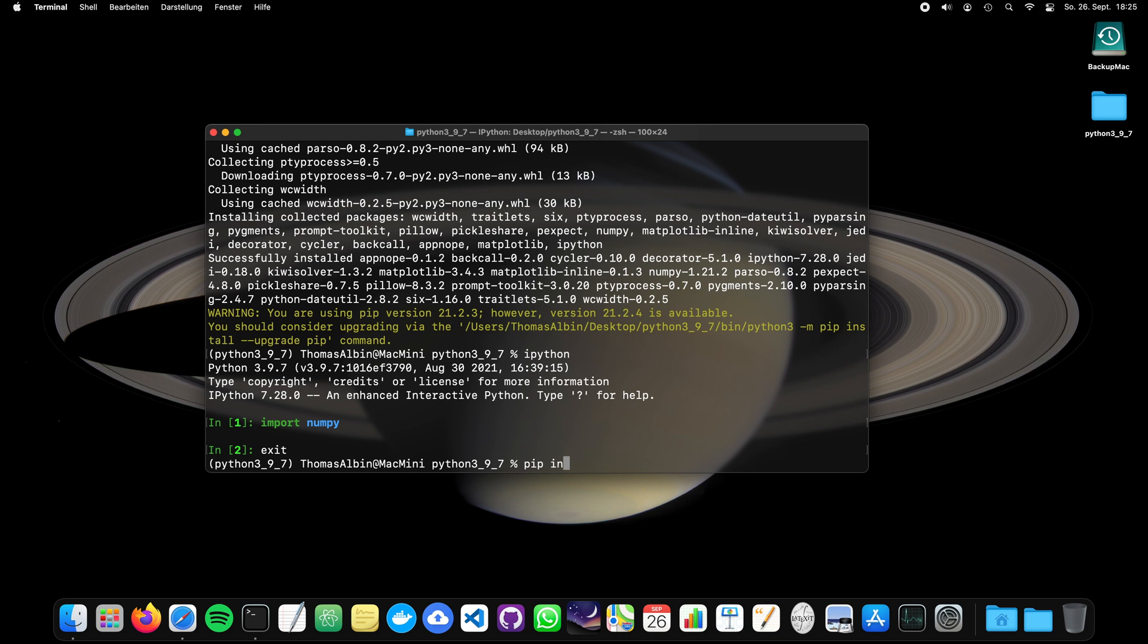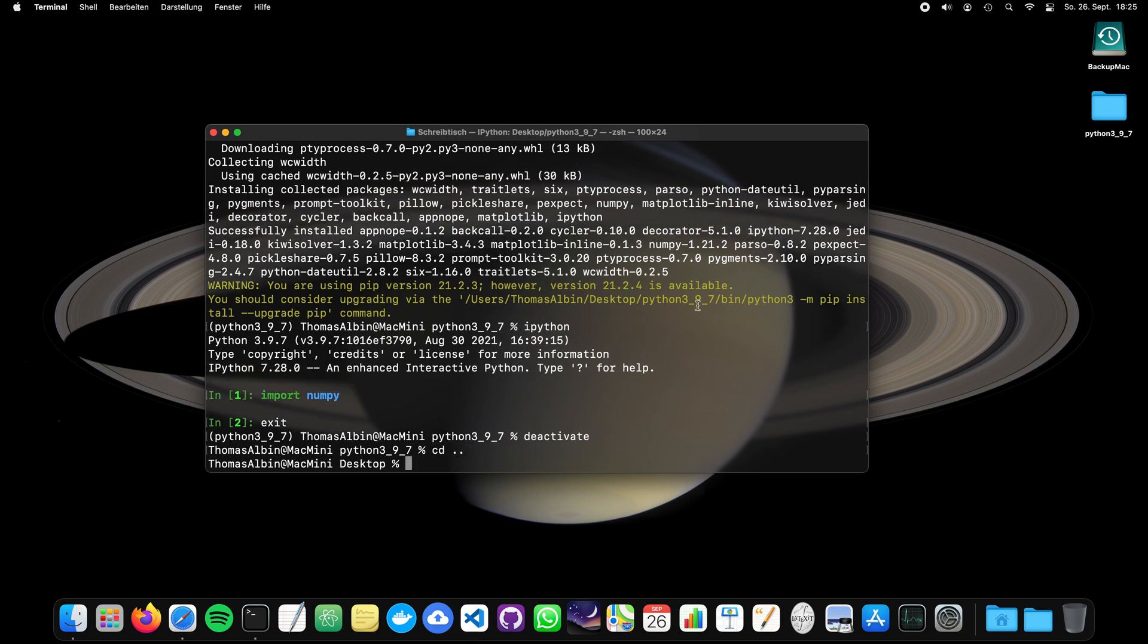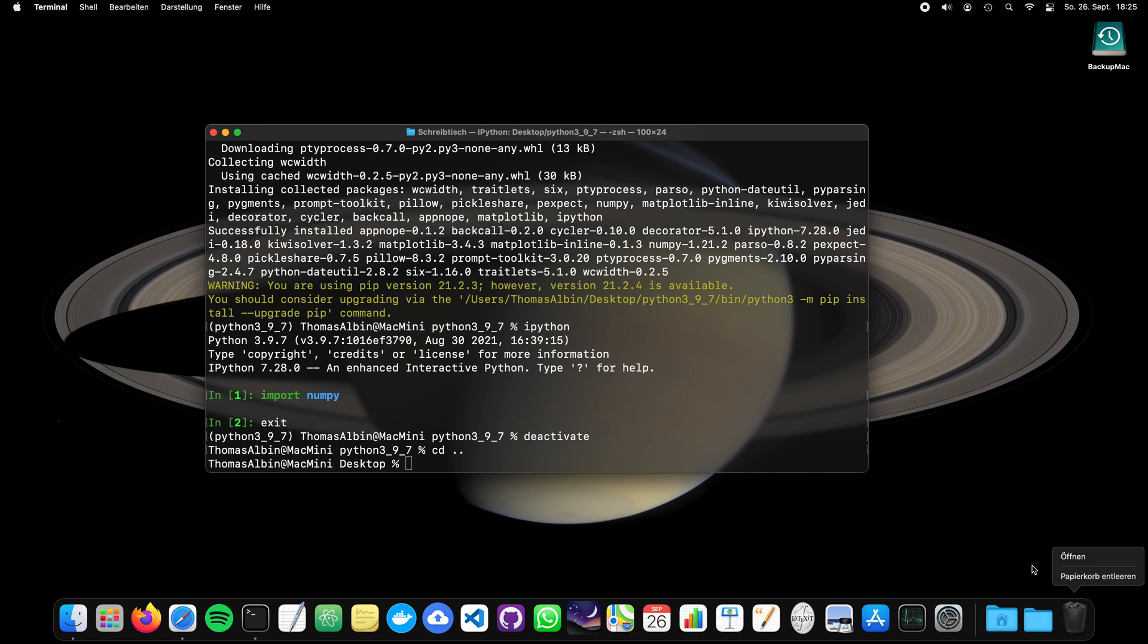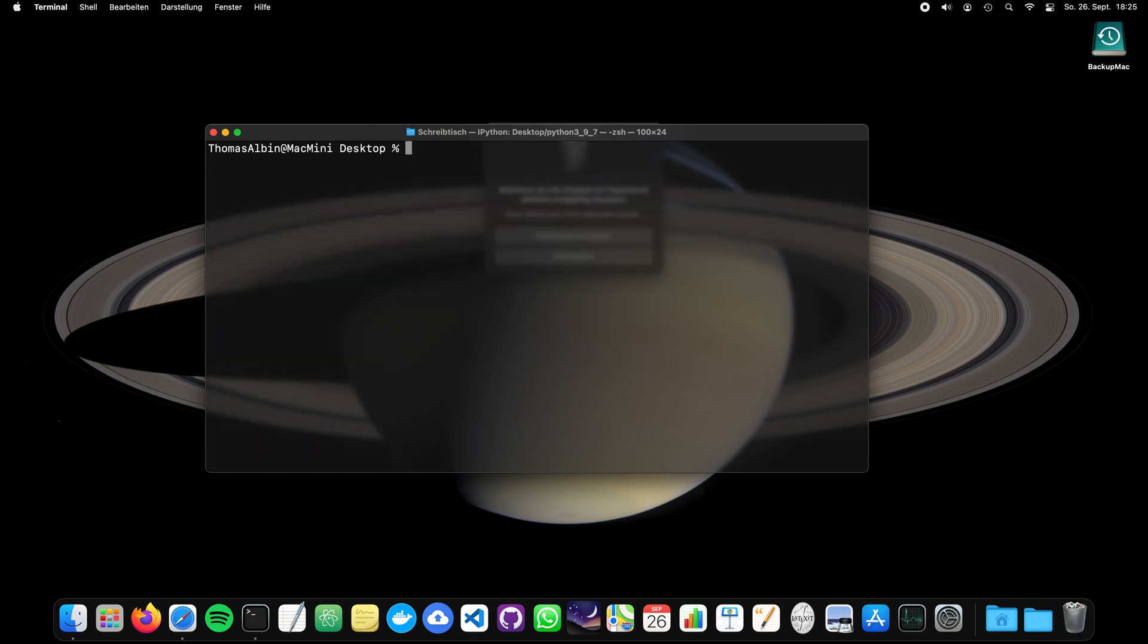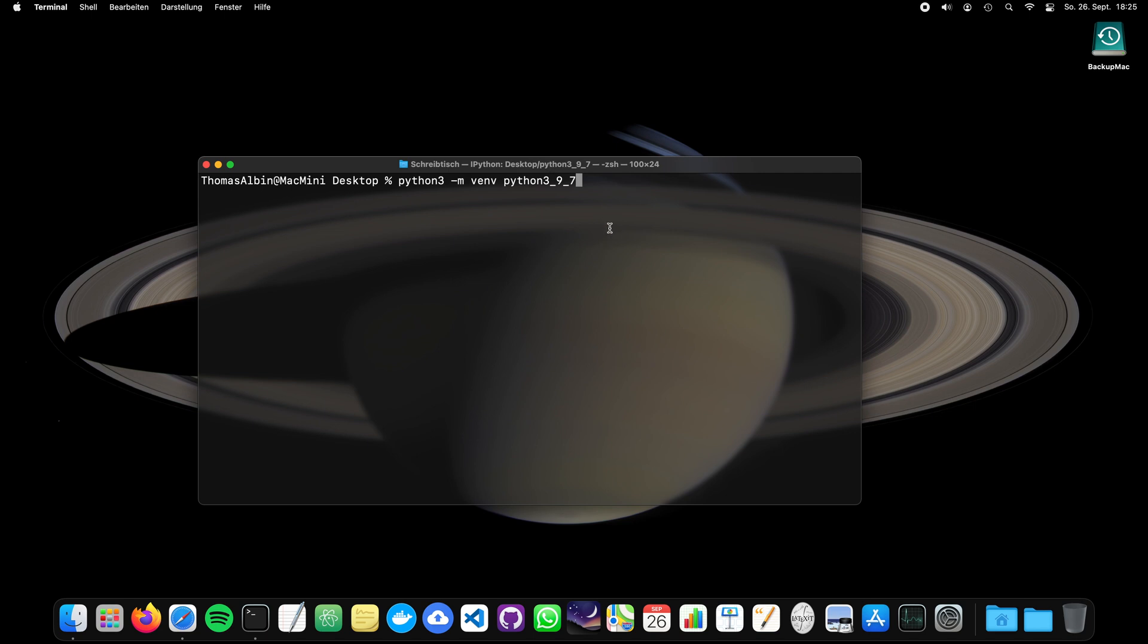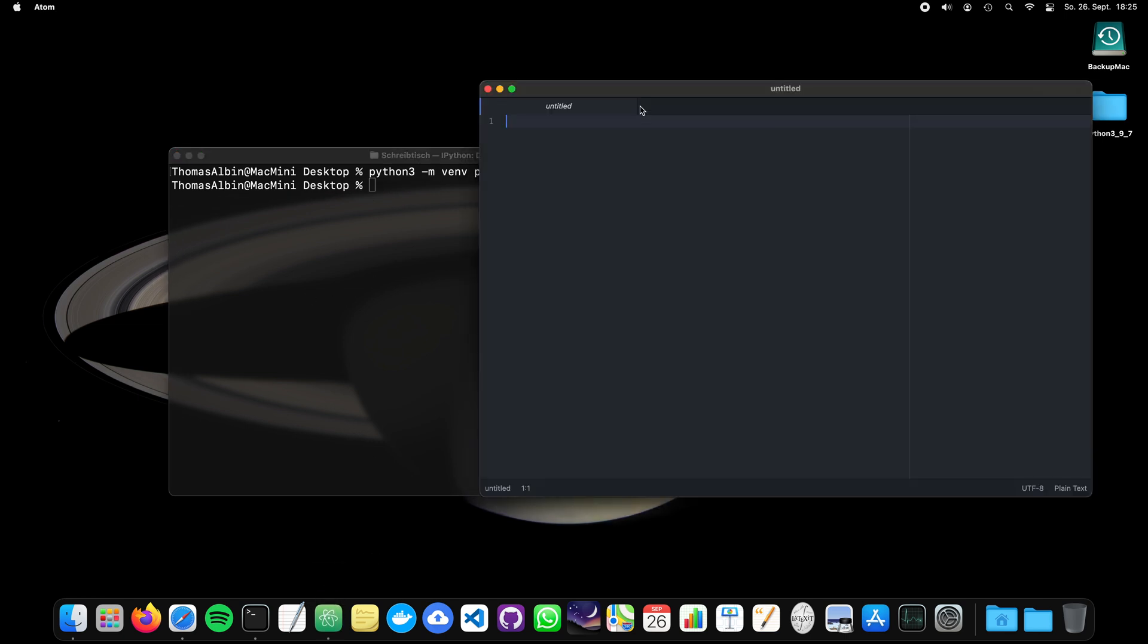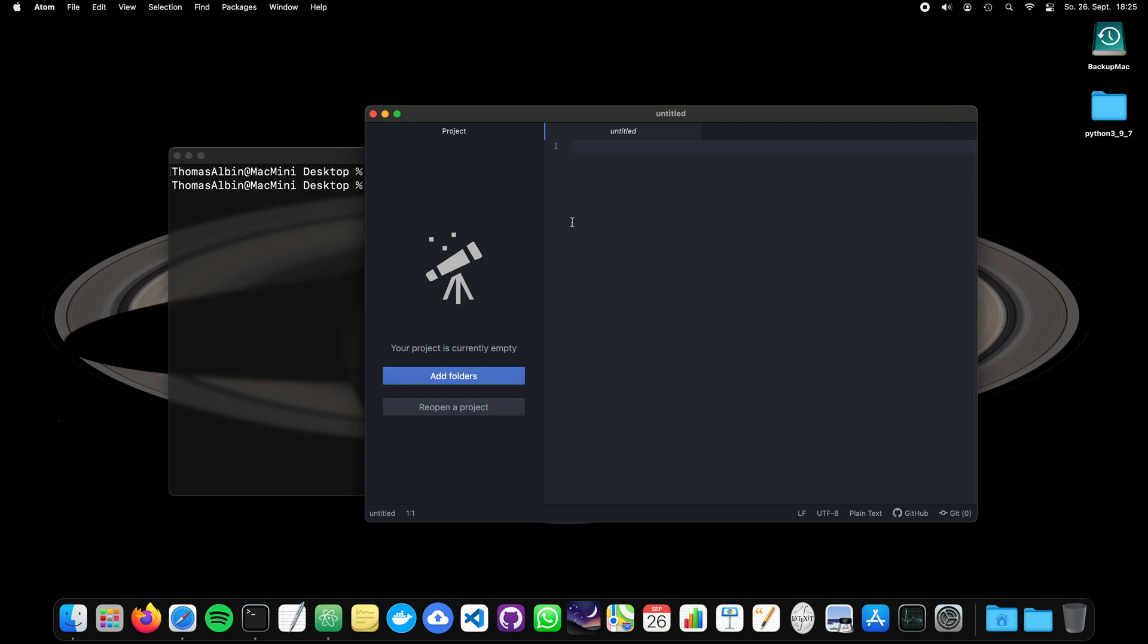So instead of typing everything into the shell, we can create requirements.txt. So let's deactivate our environment. We can also delete this. So we will recreate it in a second. Clear. And let's recreate a complete new one. Python 3.9.7. Yeah, it asked me if I want to delete my trash. Yep. Python 3.9.7 again. Perfect. And now let's open the atom editor.